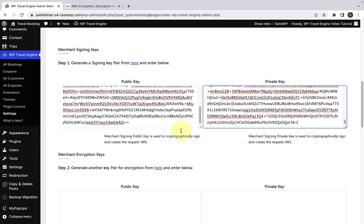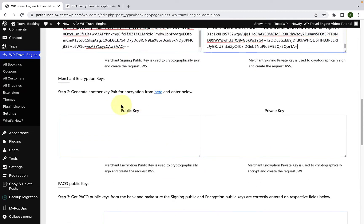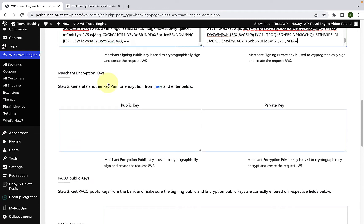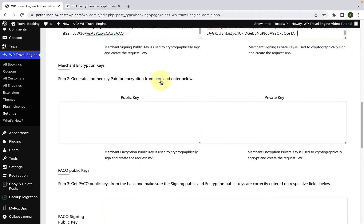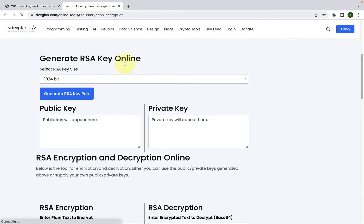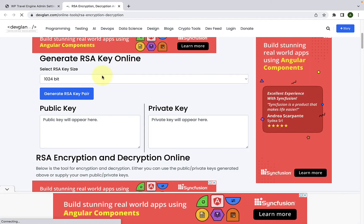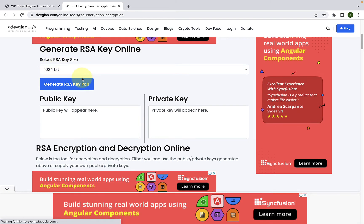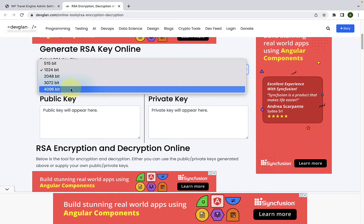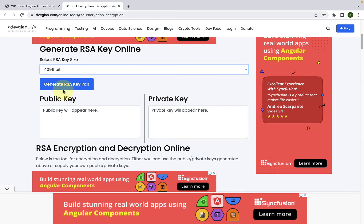Now for step two, you have to generate Merchant encryption keys. And for that, you have to follow the same process. You can open the link from here or you can just go back to the link we opened earlier and give it a refresh. Now again, select RSA key size. You have to make sure to select 4096 bit. Click on Generate RSA key pair.